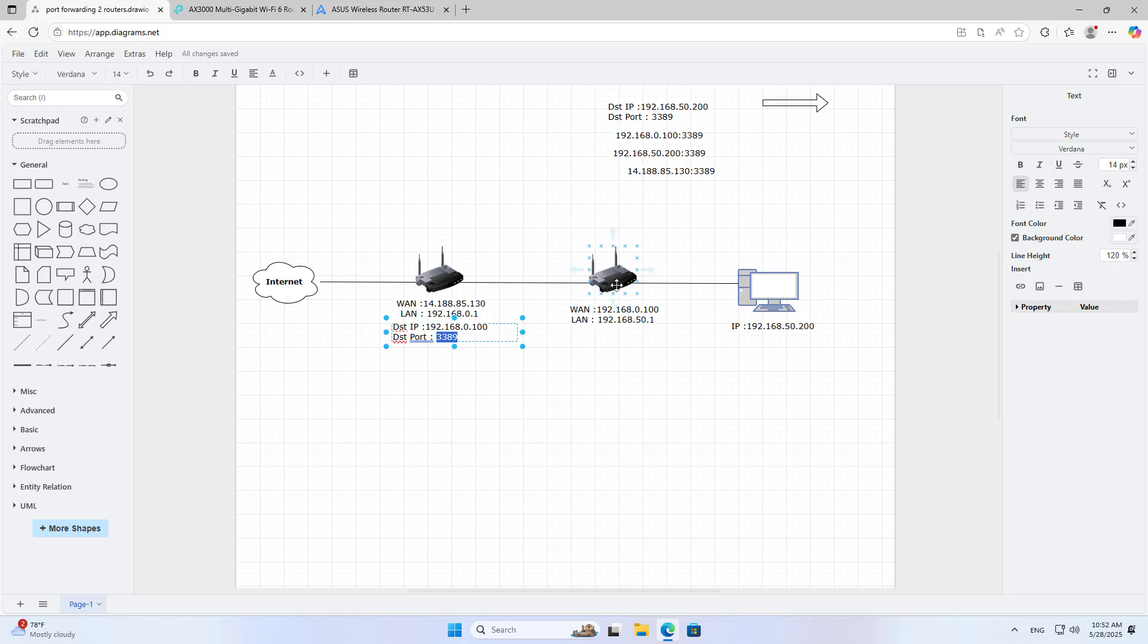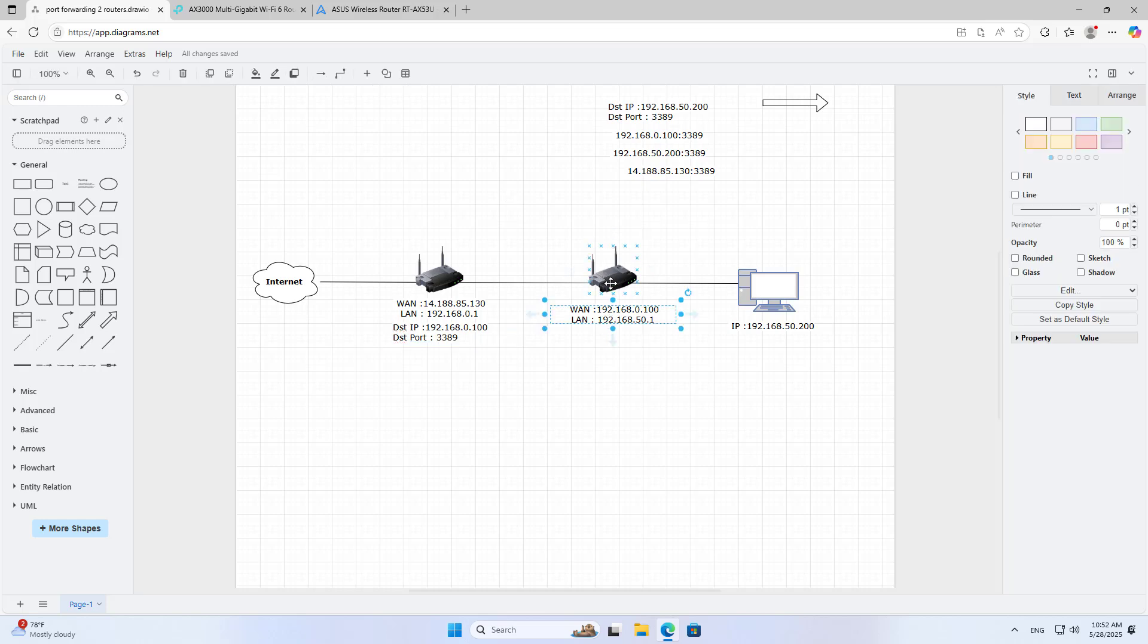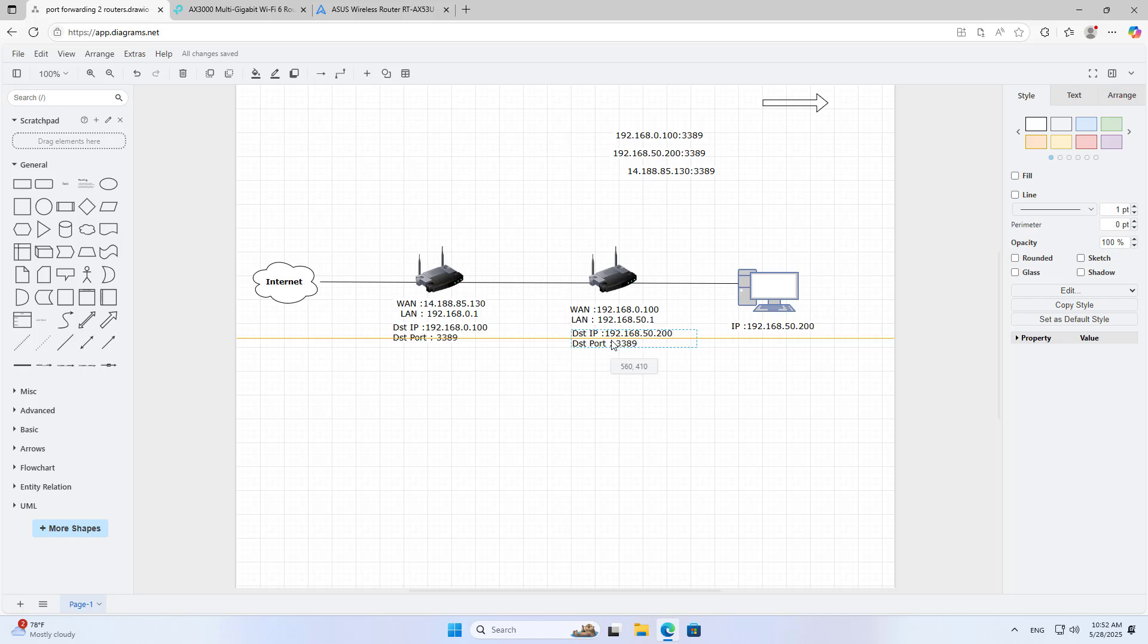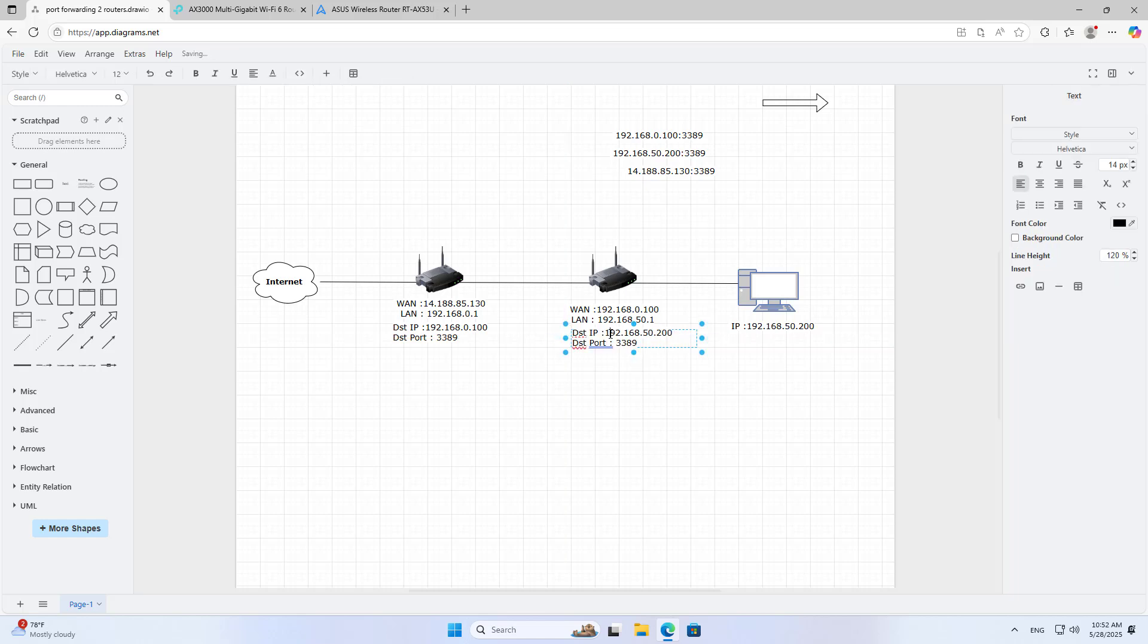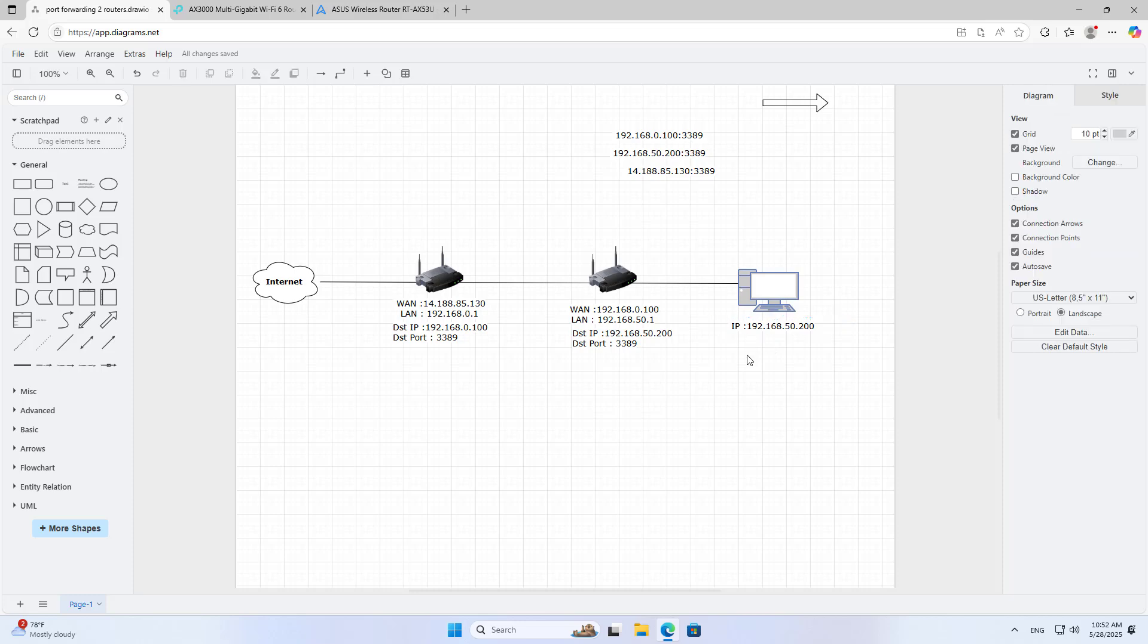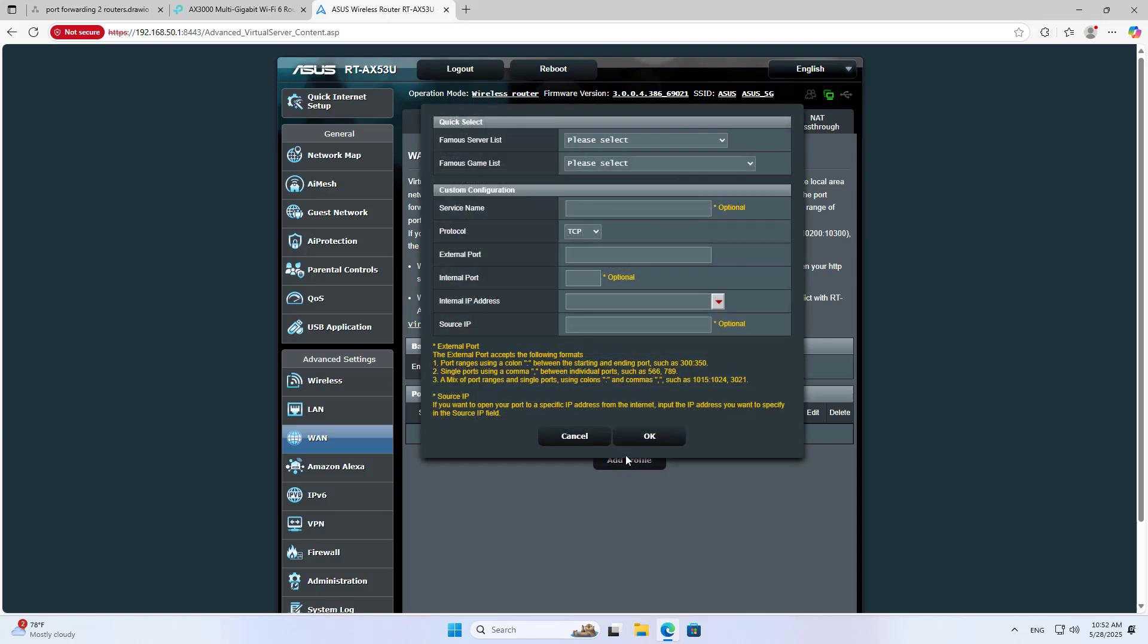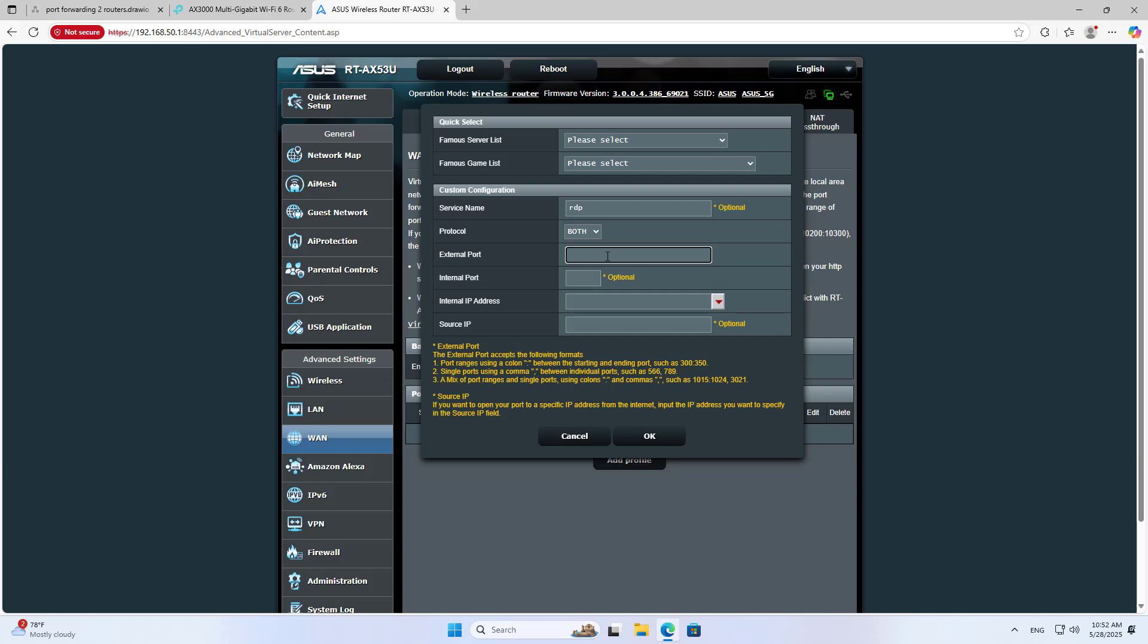I have completed the port forwarding on router 1. Next I forward port 3389 on router 2 to the target computer. The target IP address is 192.168.50.200. On router 2 I forward port 3389 to the IP address 192.168.50.200.